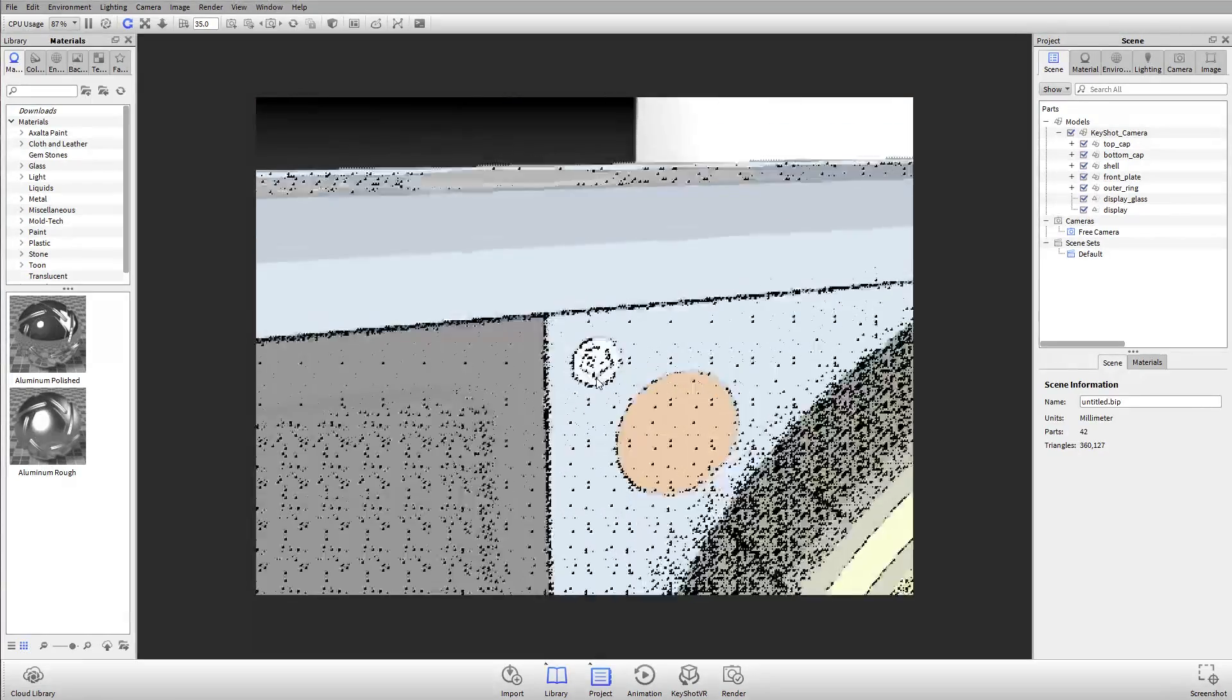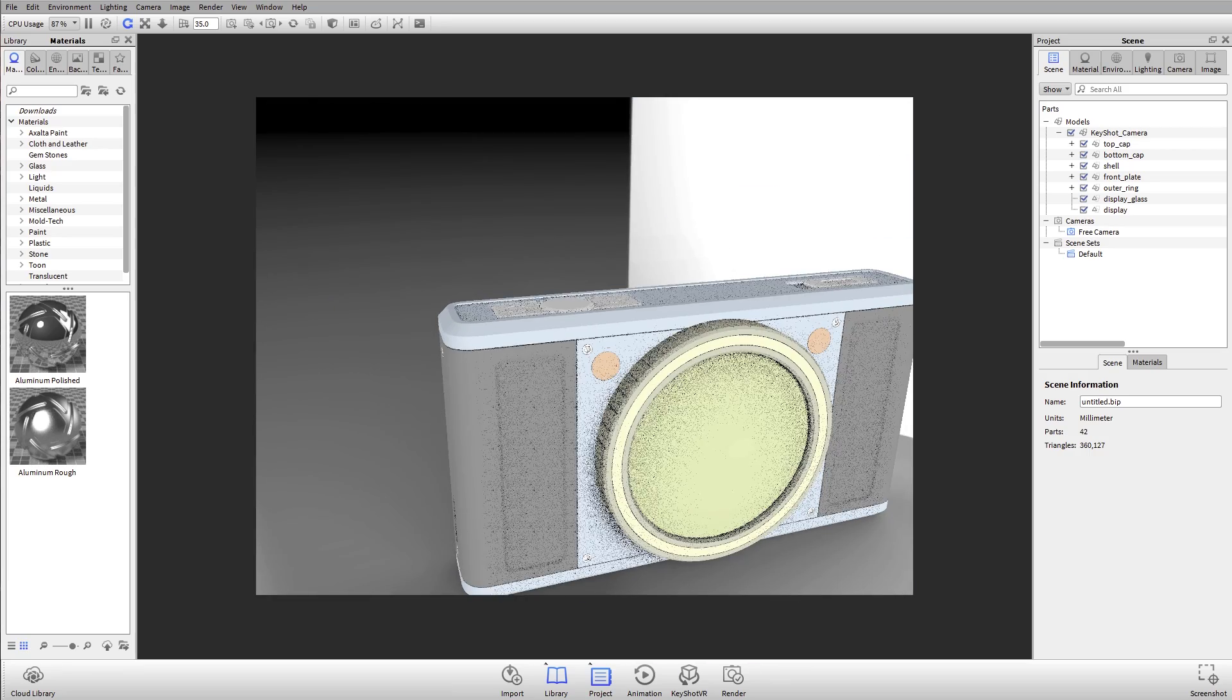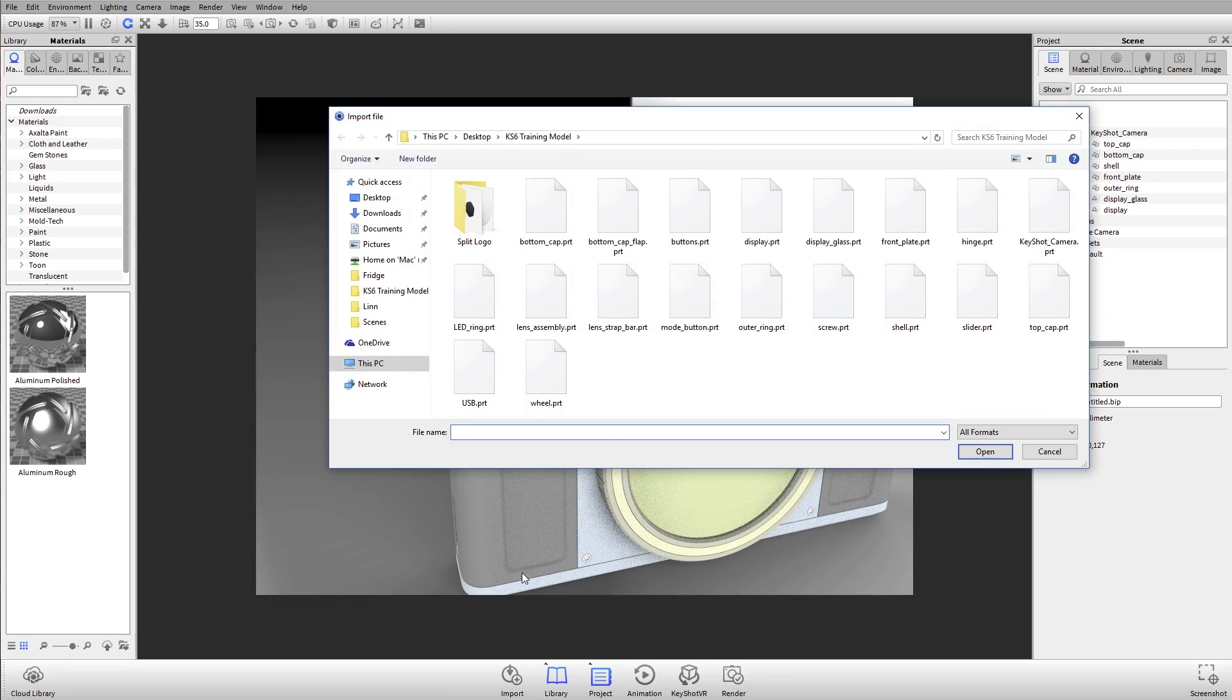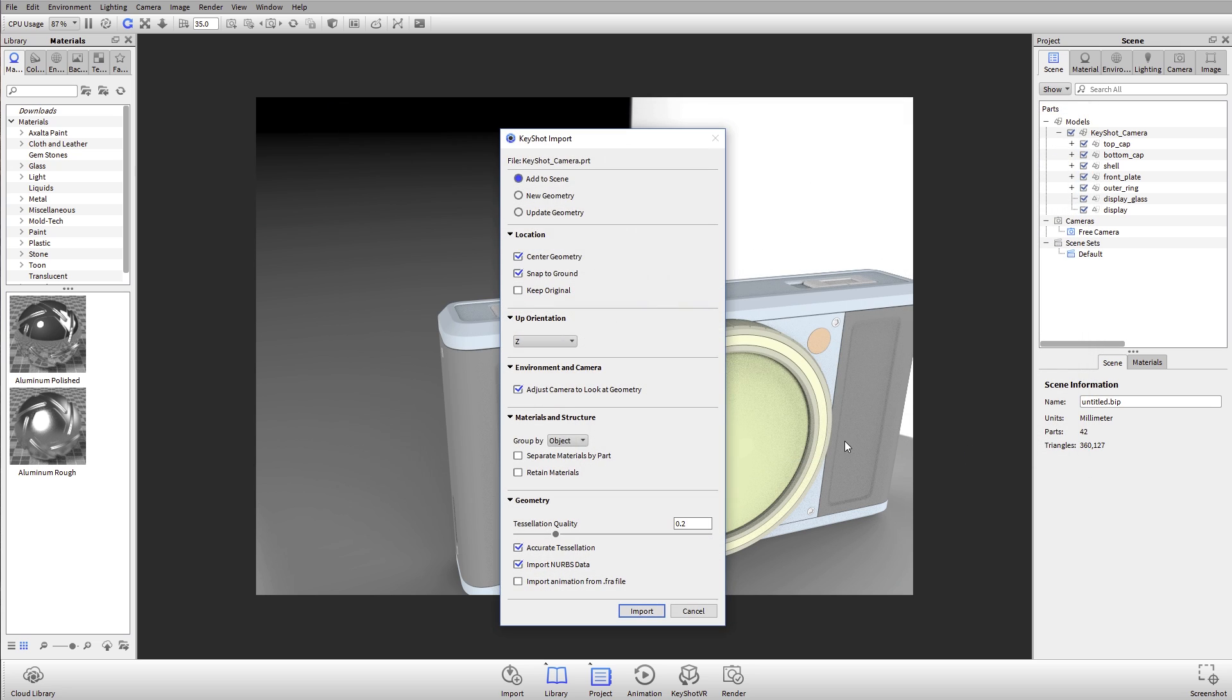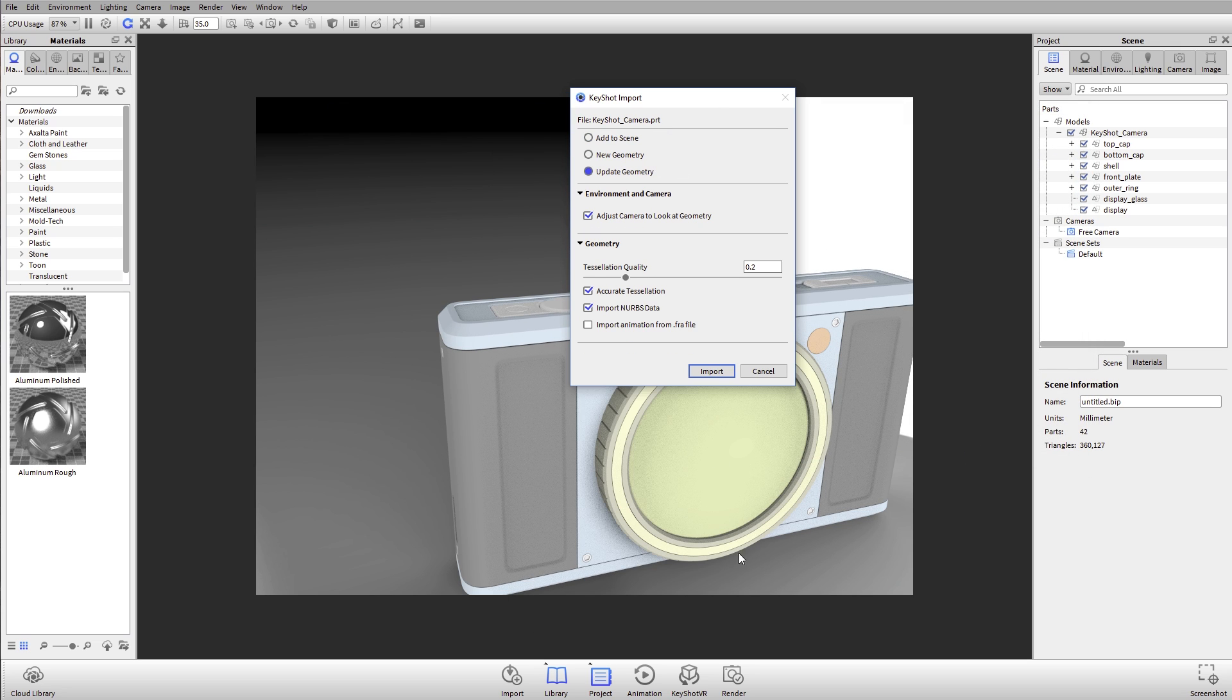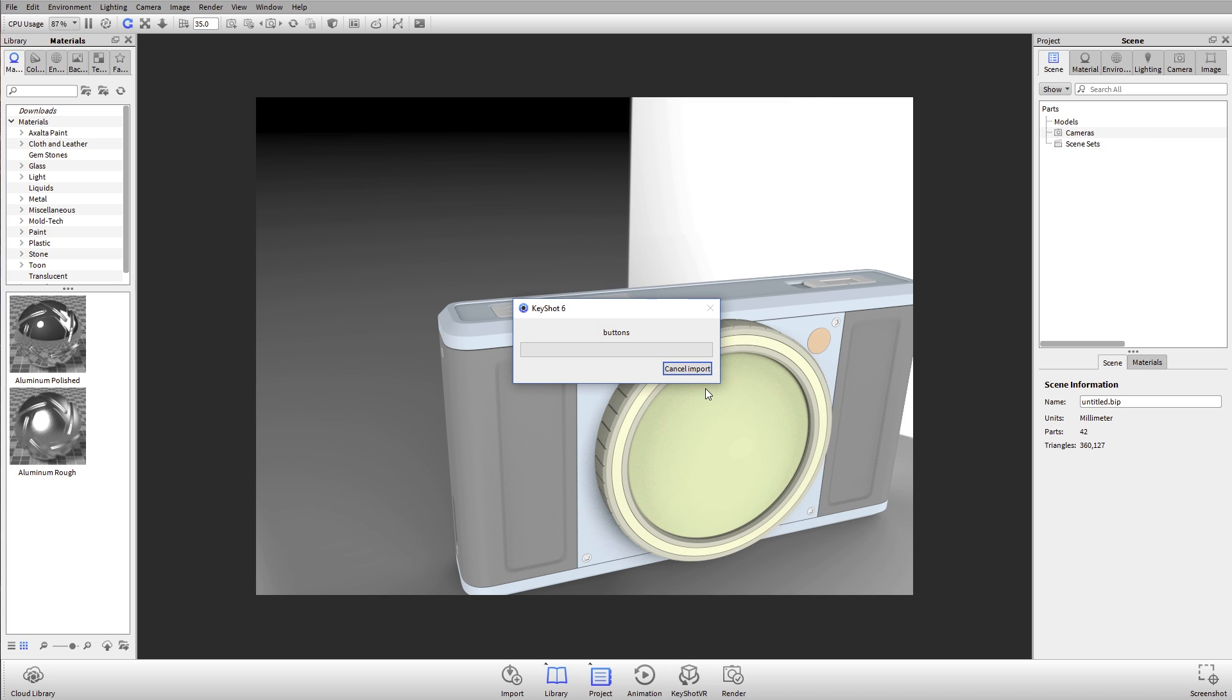Generally, if the geometry isn't perfect, what I can do is go to the import dialog. I can reselect that part, hit open, and I have the option to update the geometry. So this will keep my geometry or actually any material assignments that I've made. But now I can reimport that at a higher tessellation quality. If I do that and hit import, then it's going to reimport it. It's going to take a little bit longer. Your file is going to be a little bit bigger, but it's going to give me higher quality geometry.